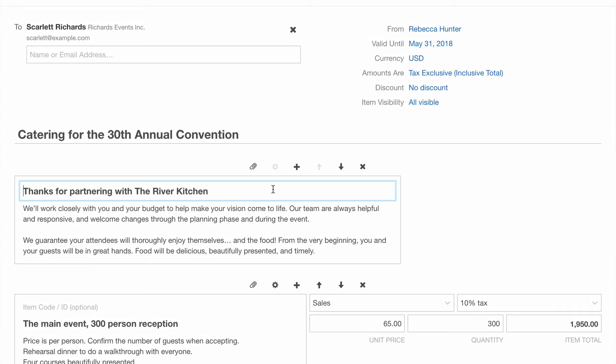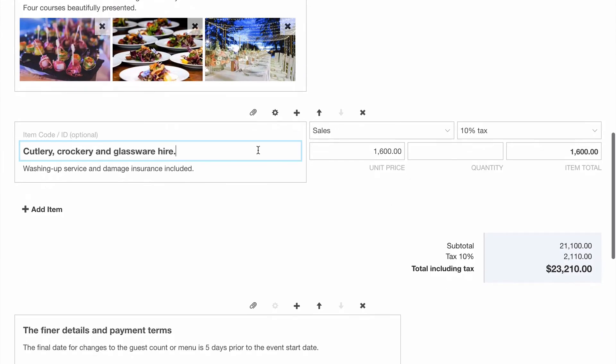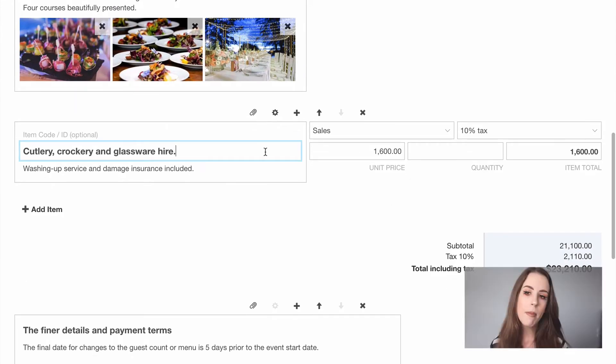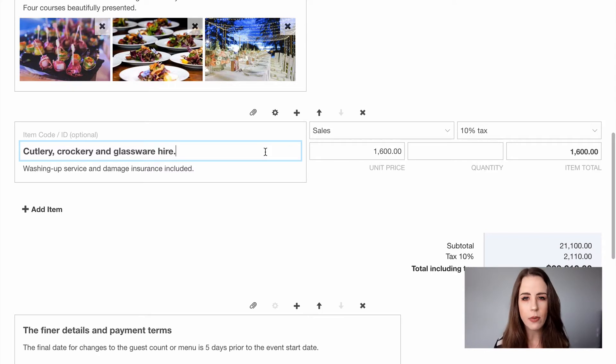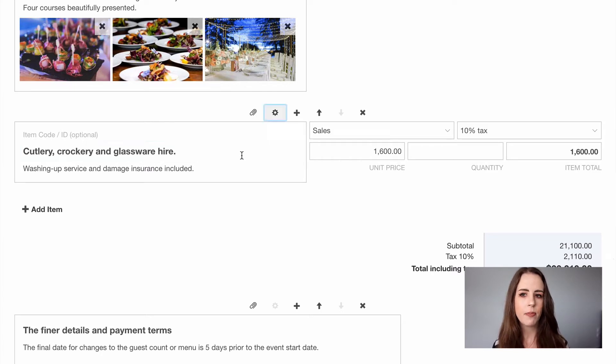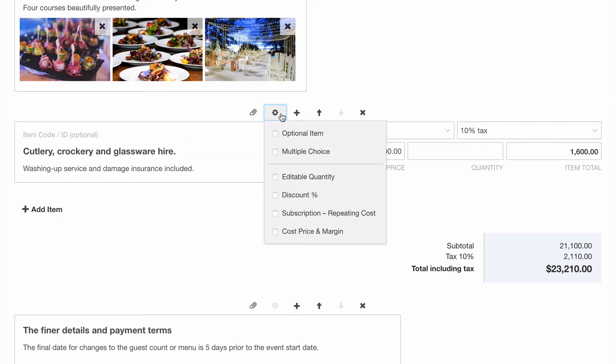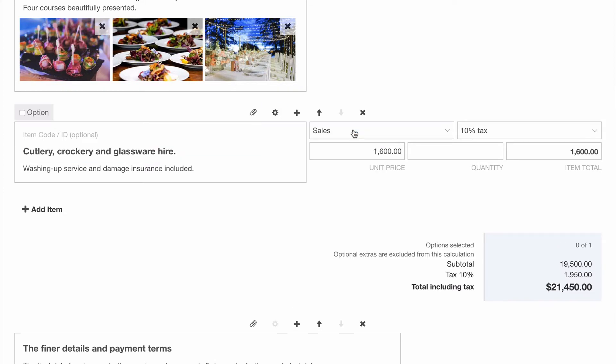The last tweak I want to make is on this item here. I remember now that I hadn't discussed this when meeting with the customer. I've popped it in as I thought it would be a helpful addition, but we don't want to force it on our customer. So we're going to make this item optional by hitting the cog icon and selecting optional item. This now means that the value of the item does not affect the quote total until the customer selects this item on their quote.